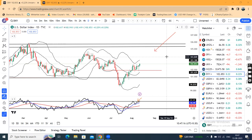One is US CPI data, which came in at 3.2 against the expectation of 3.3. After that, the dollar index was quite soft, but on Friday the US PPI data was quite strong.